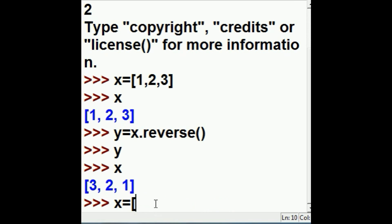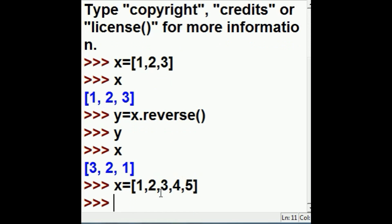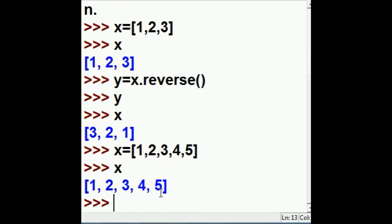Now let's key in X equals [1, 2, 3, 4, 5] and hit enter. What's in X? 1, 2, 3, 4, 5. Alright, that was easy enough.